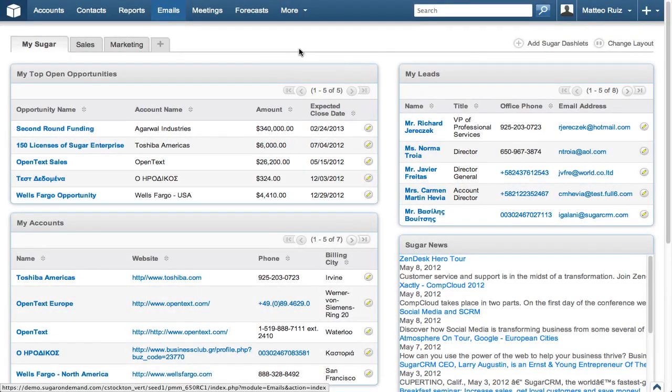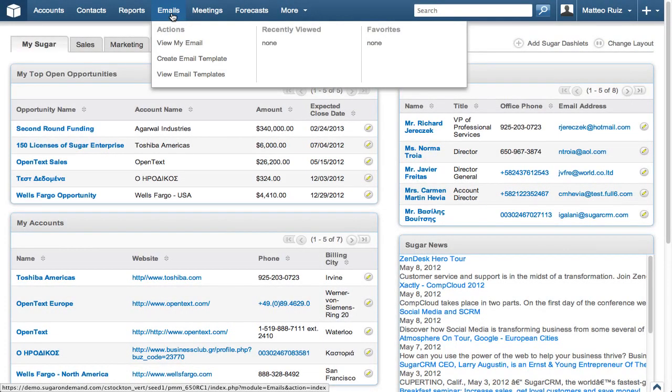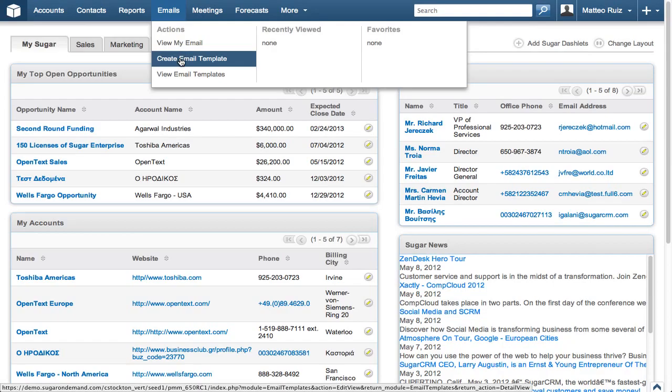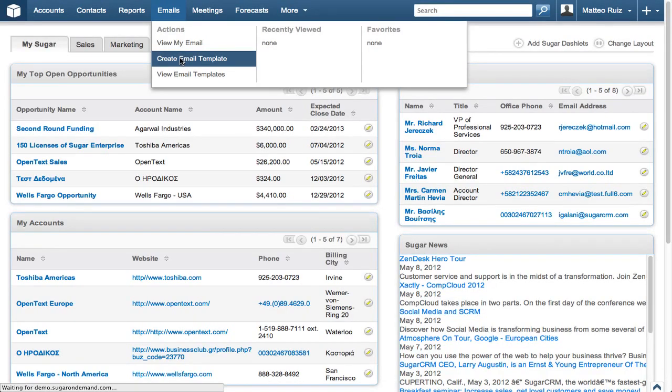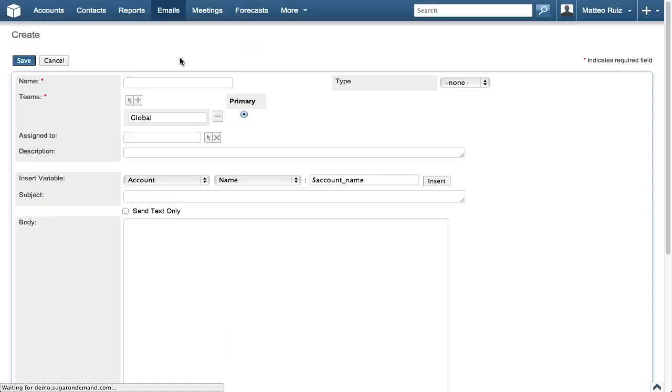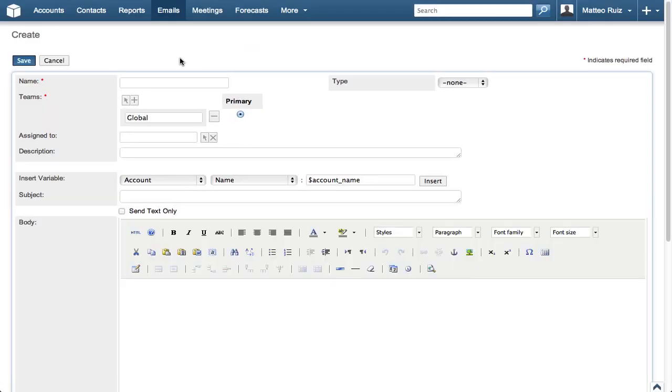Let's get started by accessing the Create Email Template from the Emails module. If your Emails module is not listed, click the More drop-down, hover over Emails in the list and then select Create Email Template.